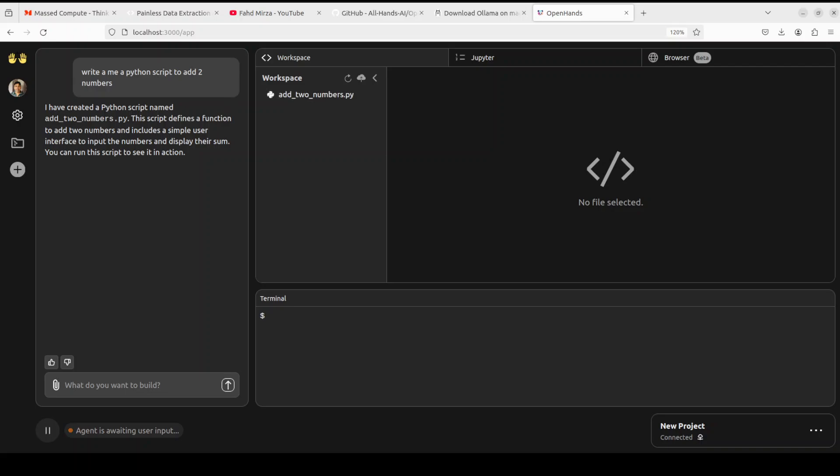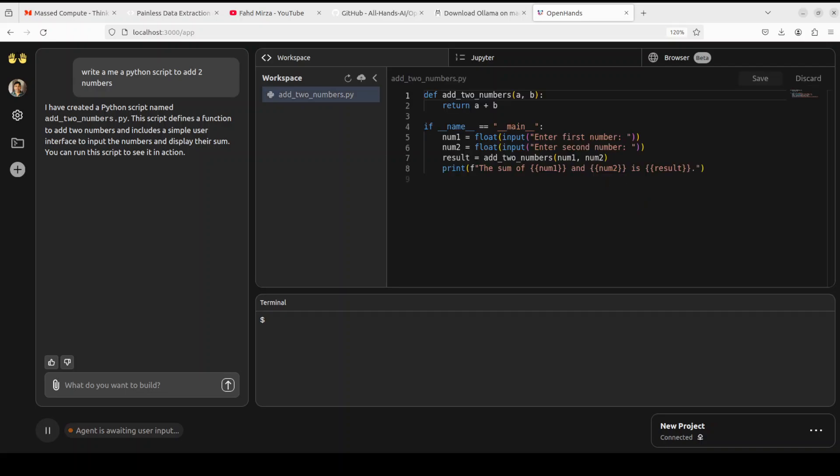You see that we have this add two numbers dot py file and once you click on that file, this is our function where it has very nicely defined a function and then there is also a main function and there is a call to that function. So very, very nicely written.